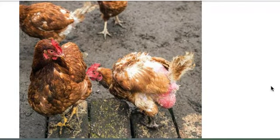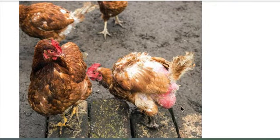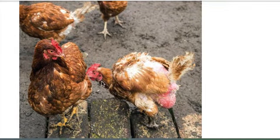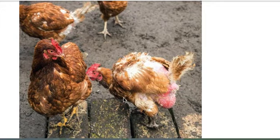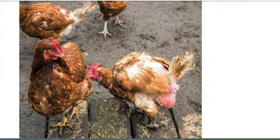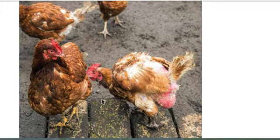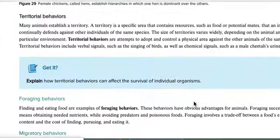Chickens also show this — one chicken pecks at another and the other cowers down. Having raised chickens, I can tell you this shows the pecking order: the dominant hen is in charge and keeps others in line, not letting them into certain spaces. This is called a dominance hierarchy.